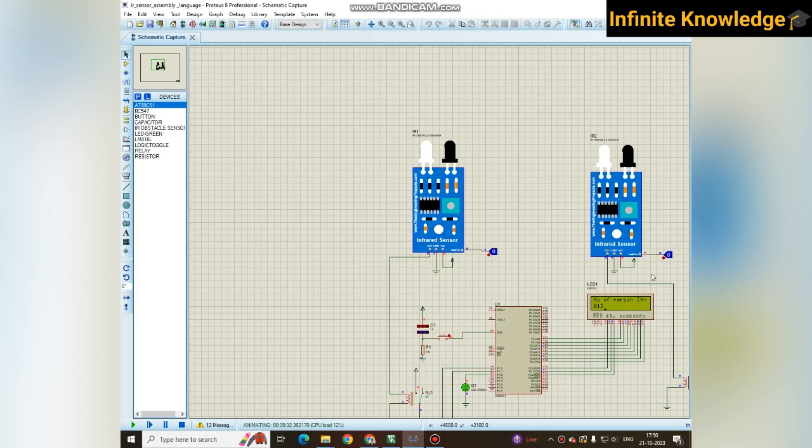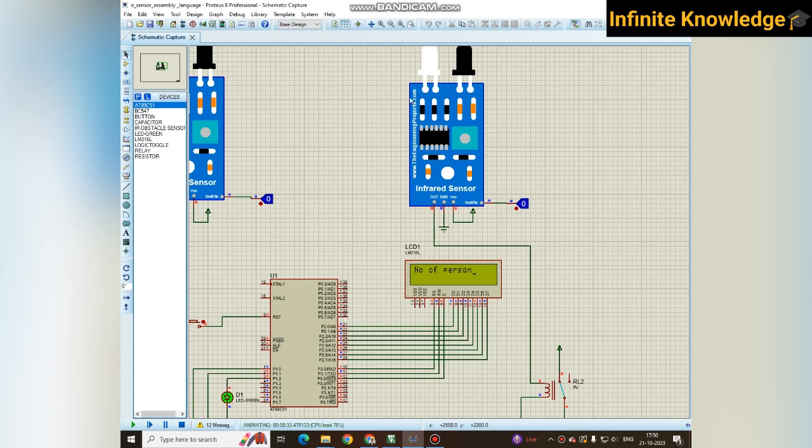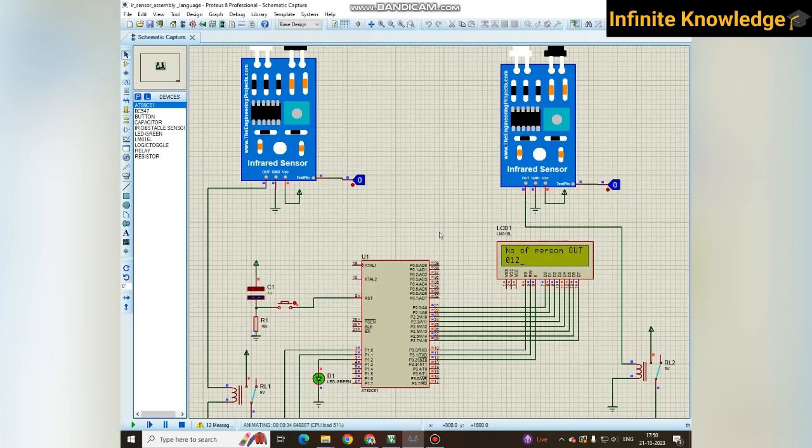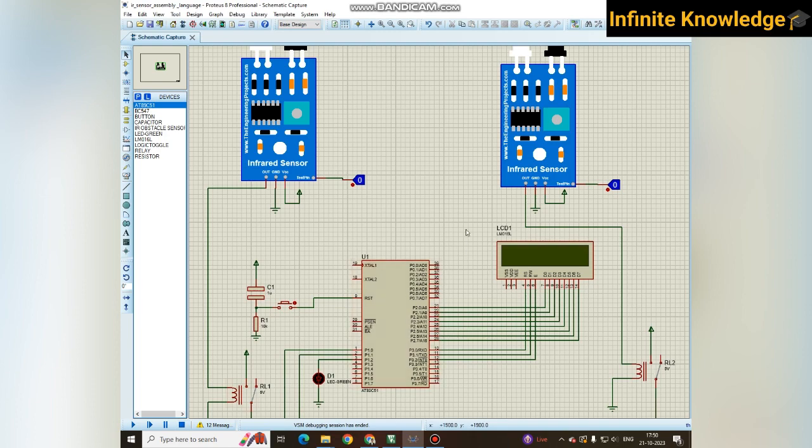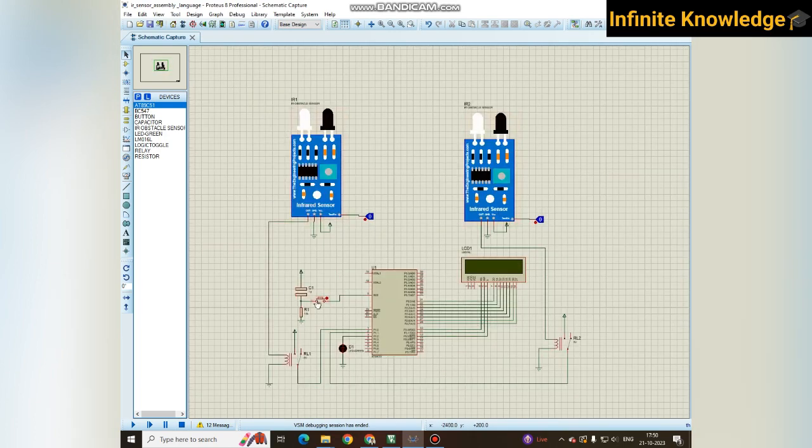When a person is leaving the hall or room, it also gets counted and displayed. By this counter you can count from 000 to 999. If you want to increase this counter value, you can increase it with just a little change in the program.